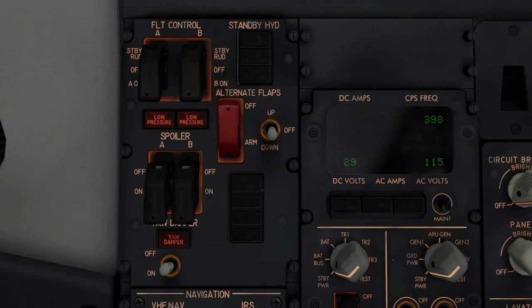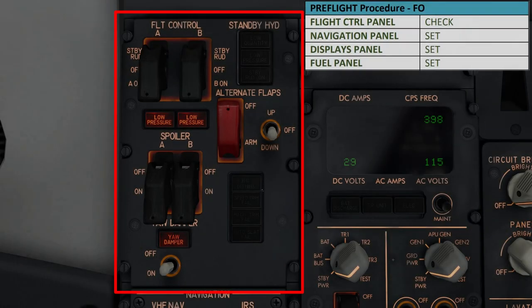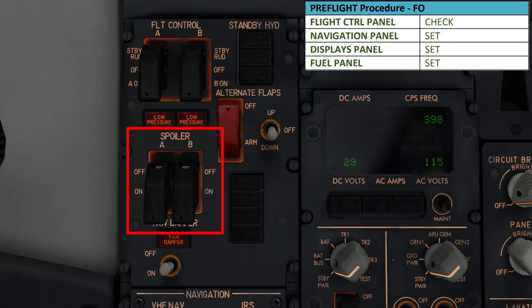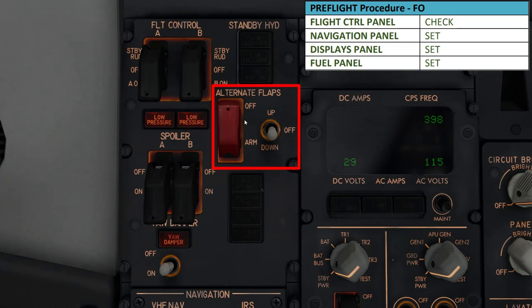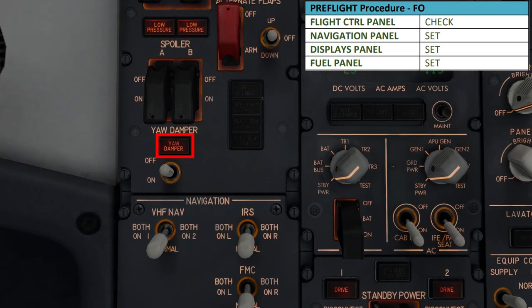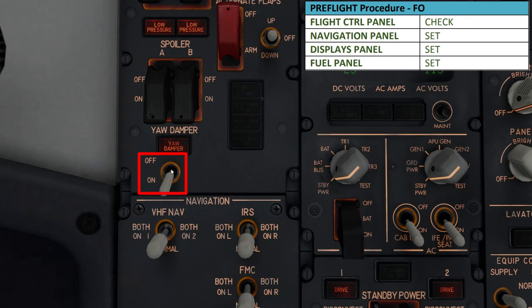Starting at the top left, we have the flight control panel, where we're going to make sure that both the flight control switches, both the spoiler switches and the alternate flaps master switch are all guarded. Additionally, we also want to make sure that only the two low pressure lights and the yaw damper light are illuminated. We're going to come down to the yaw damper switch, turn it to the on position, wait one second and make sure that the light above it extinguishes, confirming proper operation of the yaw damper system.